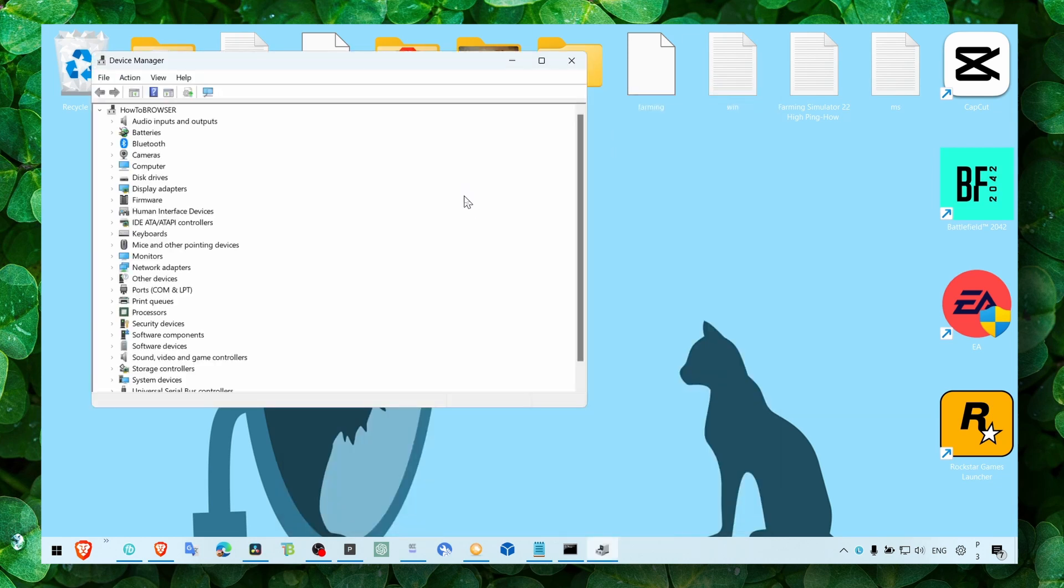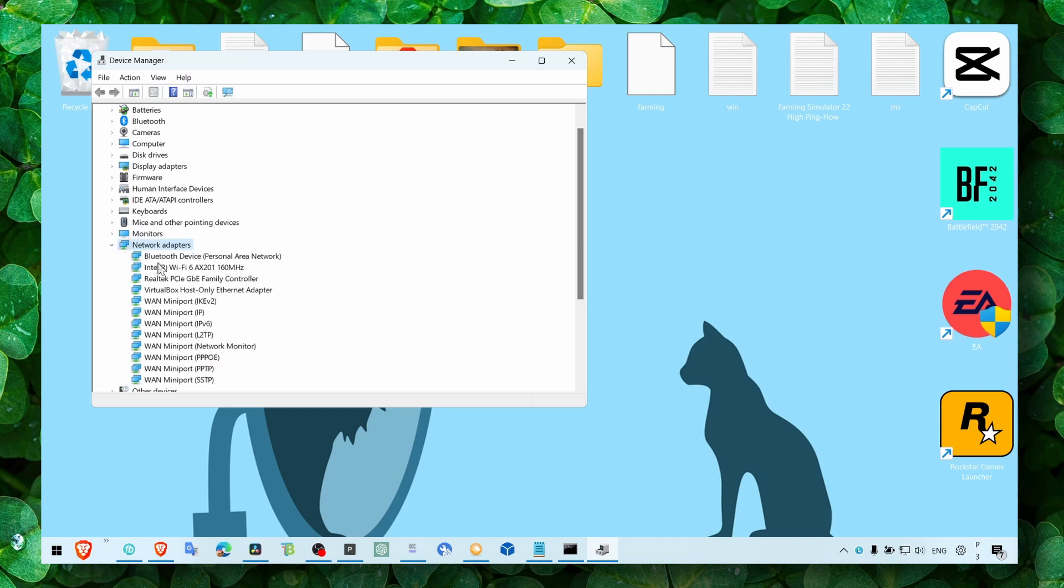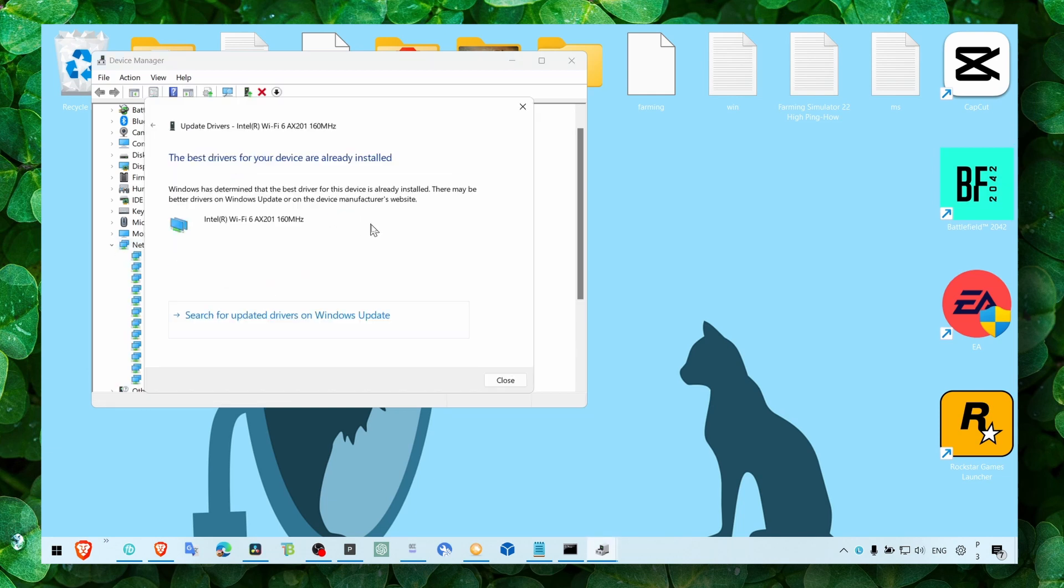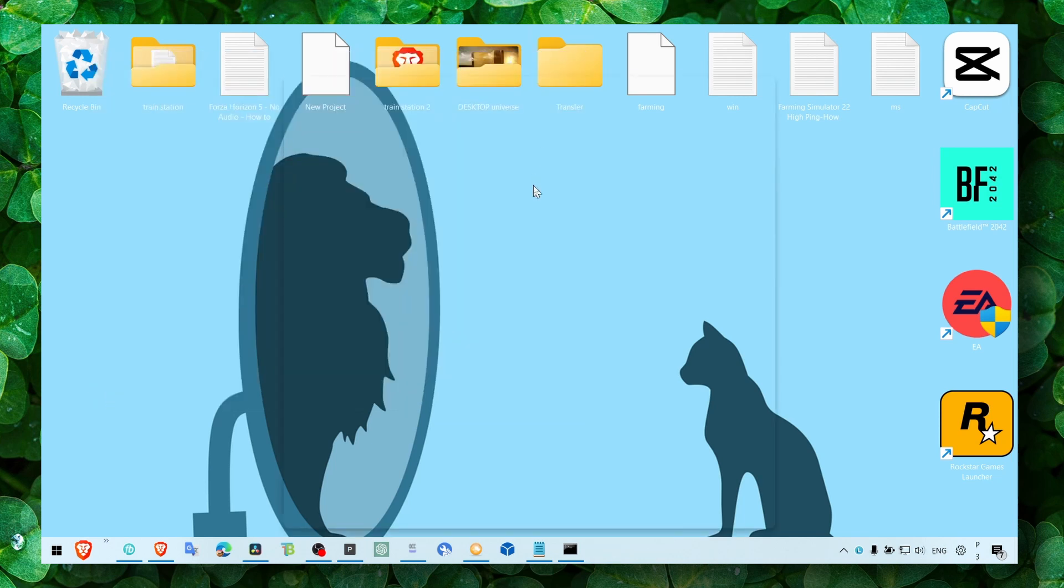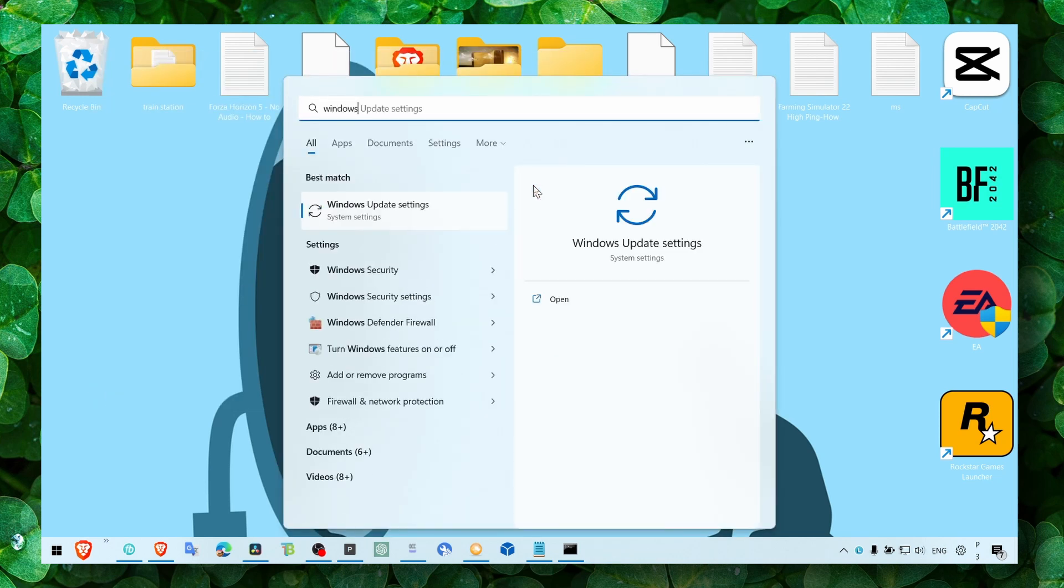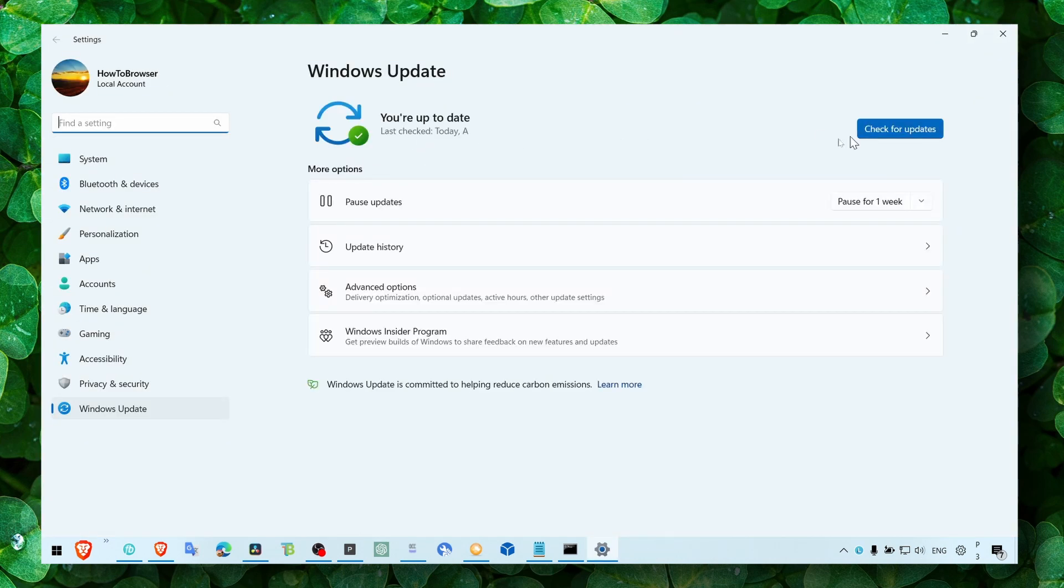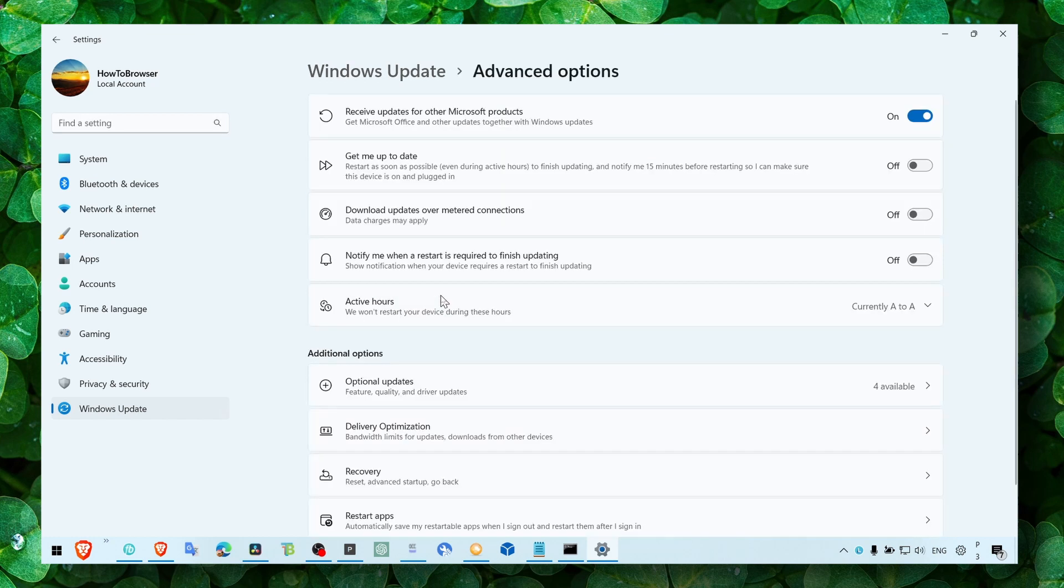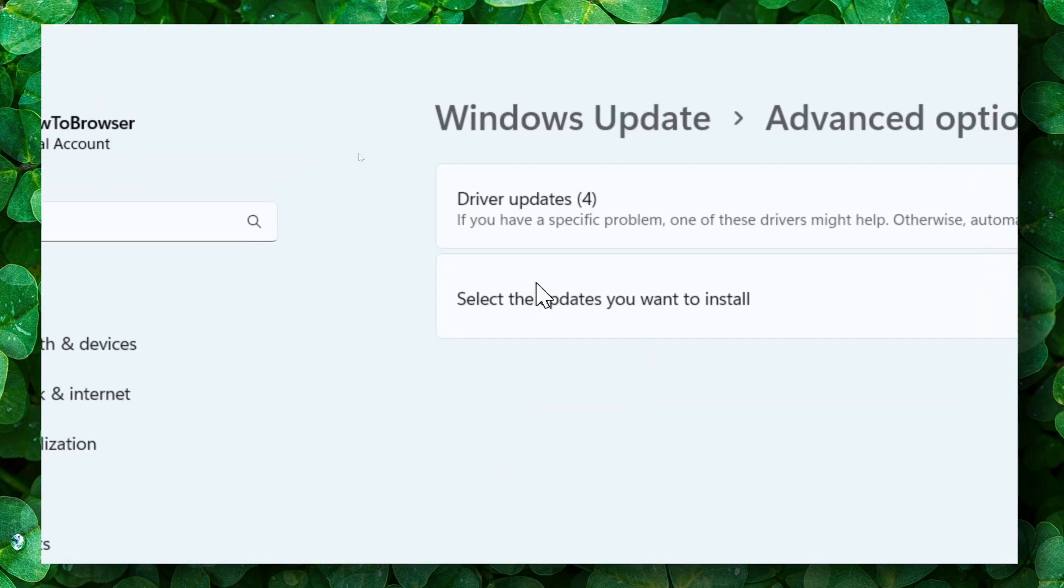Also make sure you update your network adapters. Right-click, update, search, and make sure you have the latest update. You can also head over to Windows Updates—not to only update your Windows, but to head over to Advanced Options, then Optional Updates.